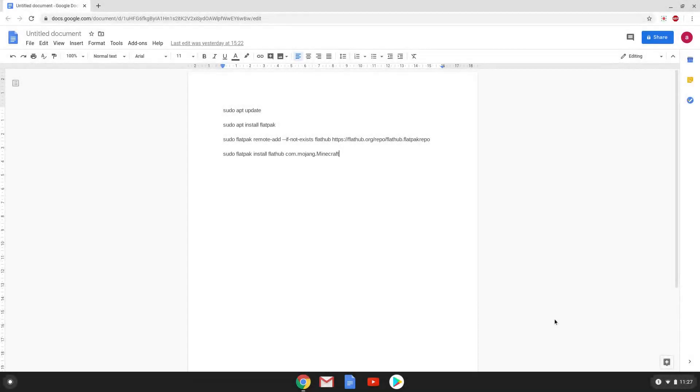Hello. Today we are looking at how to install the latest version of Minecraft as a Flatpack on a Chromebook. Firstly, we will enable Linux apps on our Chromebook.